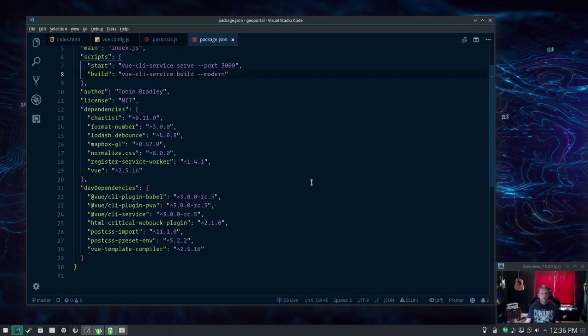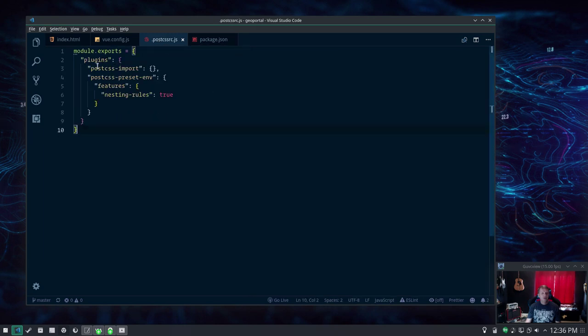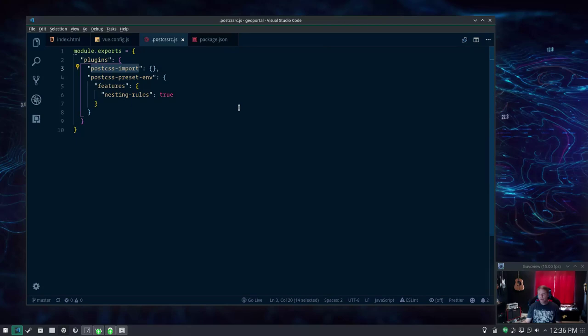So you need to install post CSS import and then in your post CSS RC you need to run that before you do your next-gen post CSS kind of stuff like post CSS preset ENV.